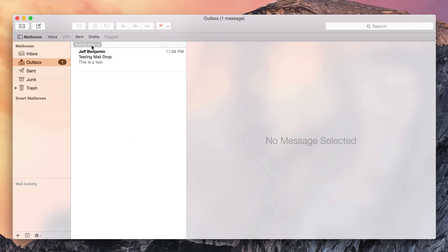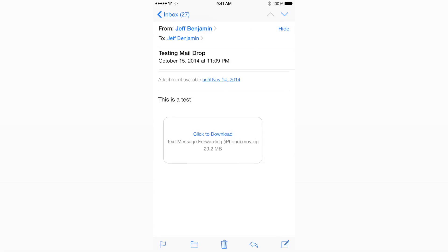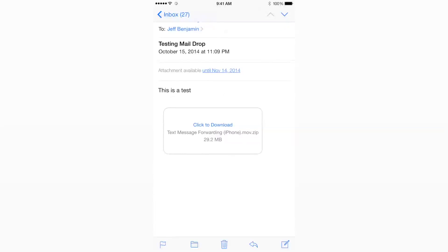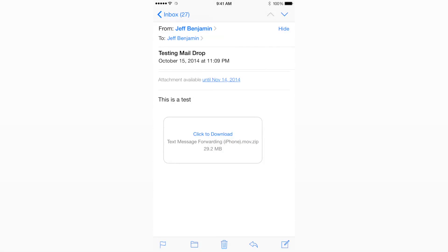You can see this attachment was almost 30 megs. Again, you can send up to five gigabytes, and MailDrop really does make it easier to get out of that precarious situation when you're trying to send a large attachment and you don't know if it's going to go through.